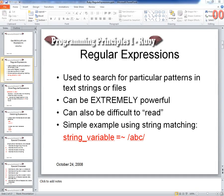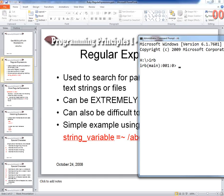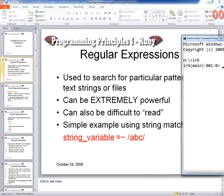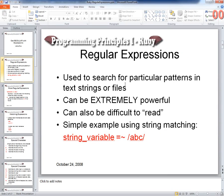We're going to continue on with regular expressions. We'll just review. We only got a little bit of time yesterday, so we'll review what regular expressions are. They're mainly used to search for patterns in text strings and for reading data files and parsing out specific data that we want to read. I showed you some Blizzard files yesterday.